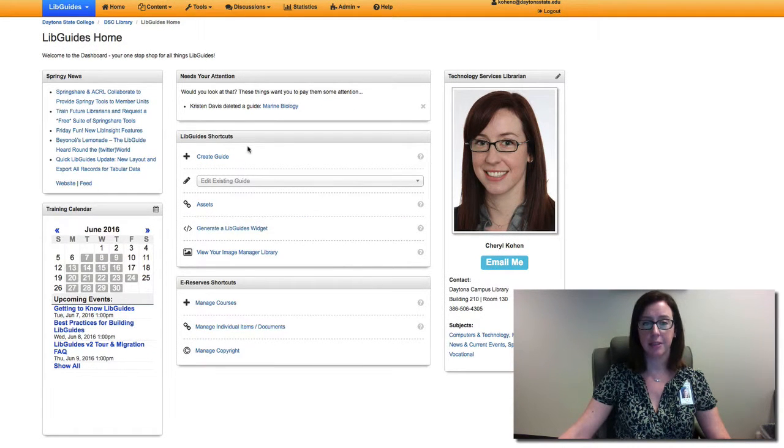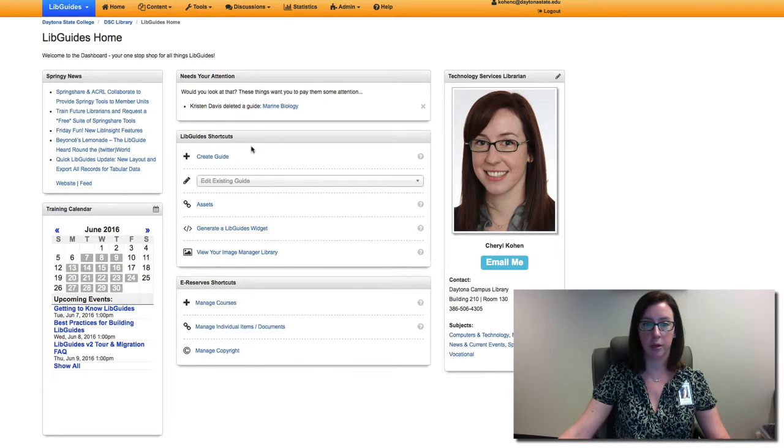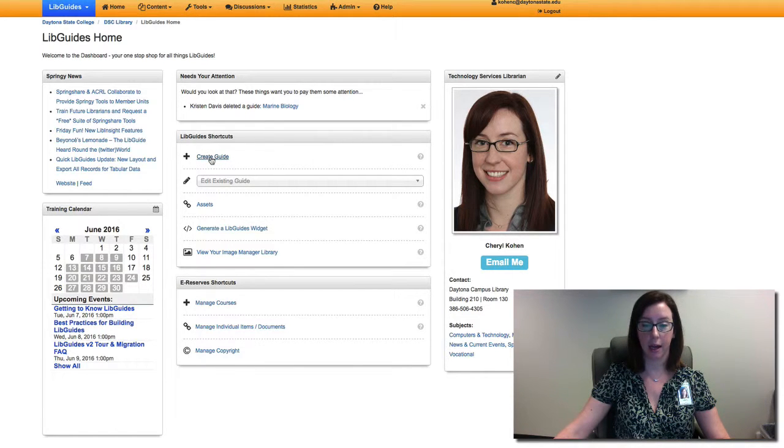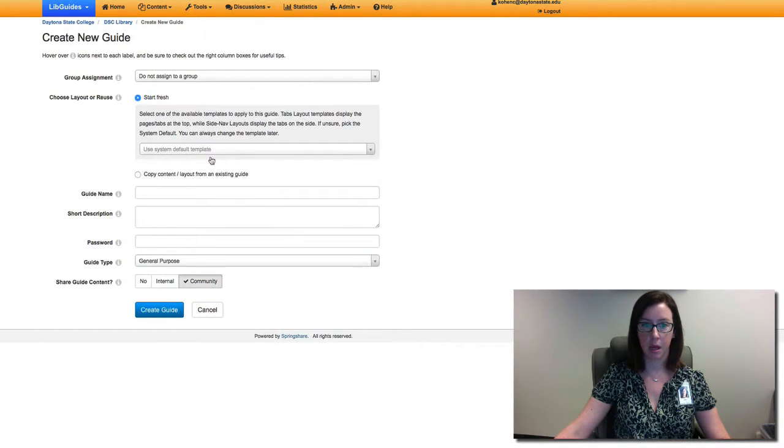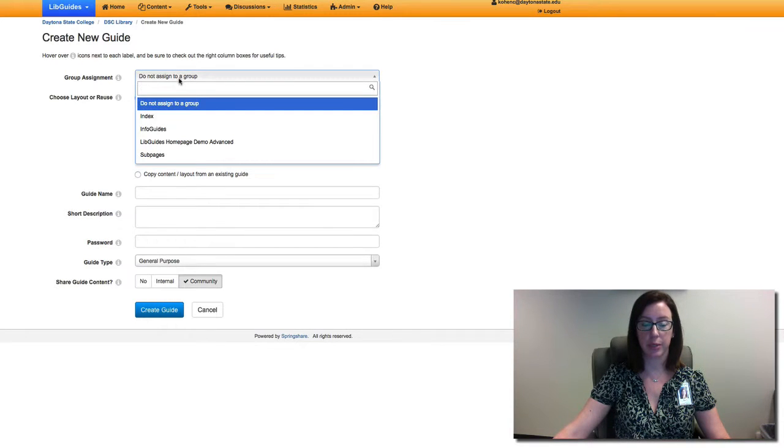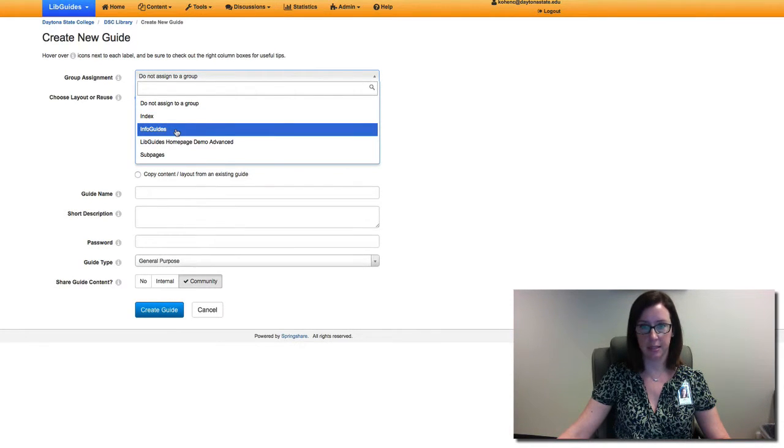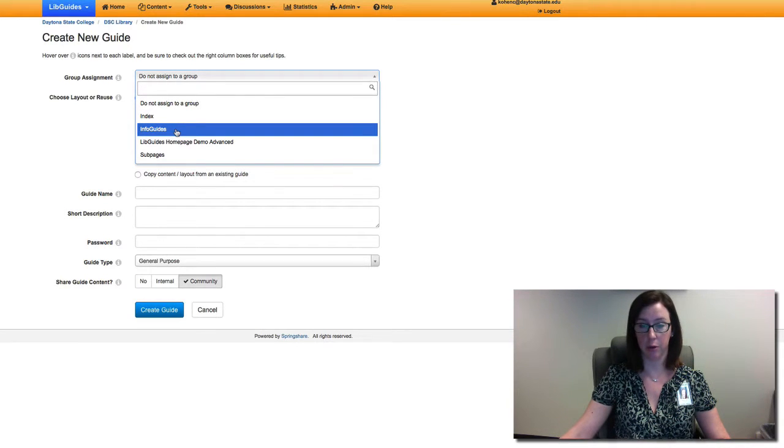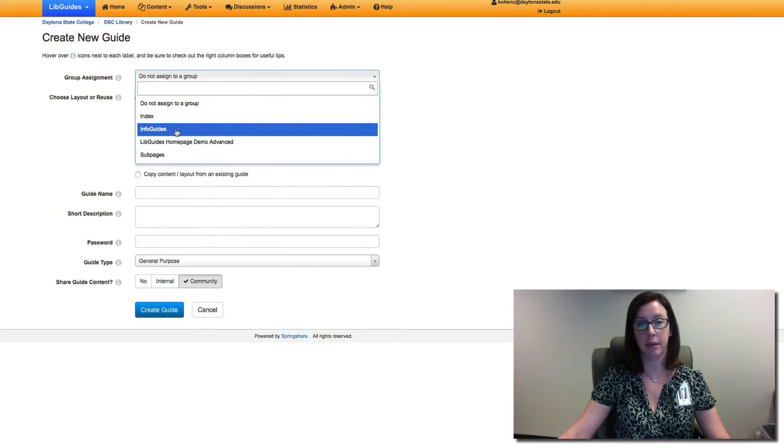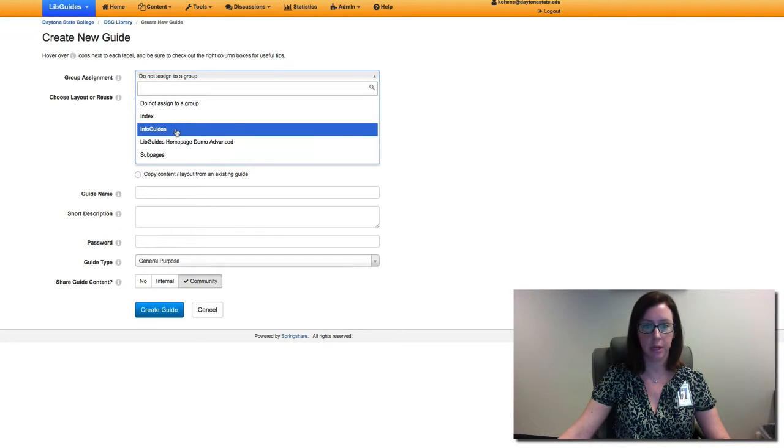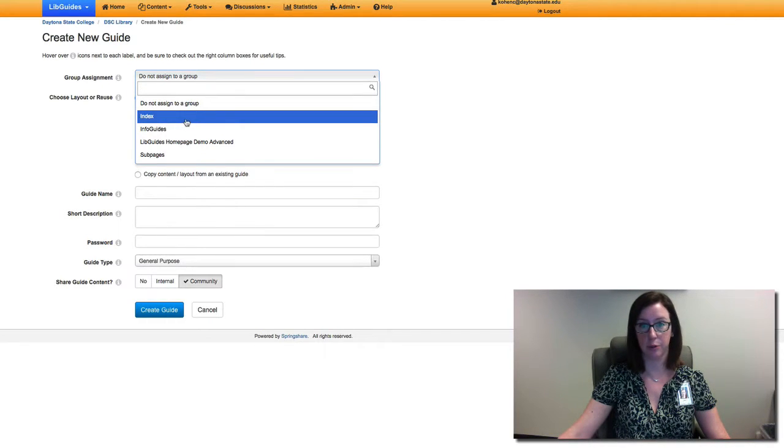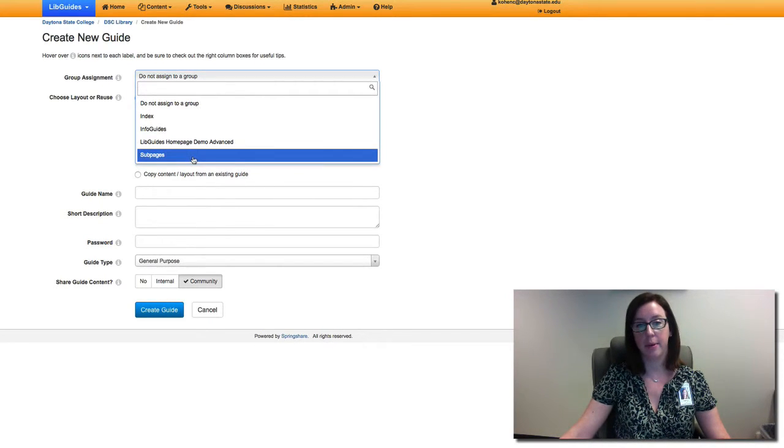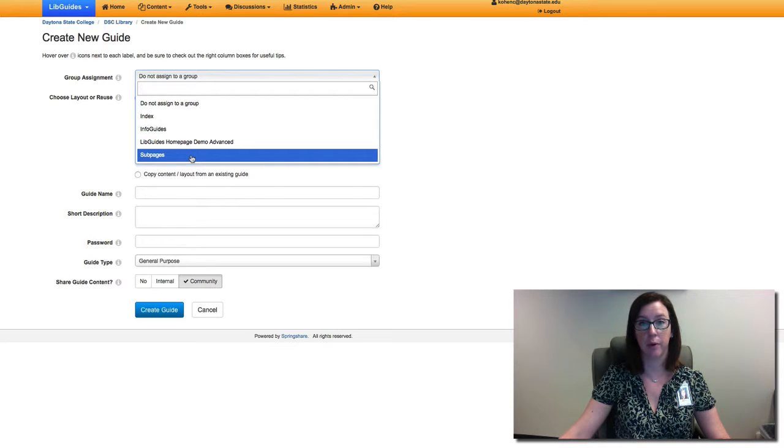This takes you to the libguides dashboard. We're going to create a guide and first we're going to assign this to the info guides group because that's the name of our group for all of our guides that we have, as opposed to index which is our home page and subpages which is part of our library website.